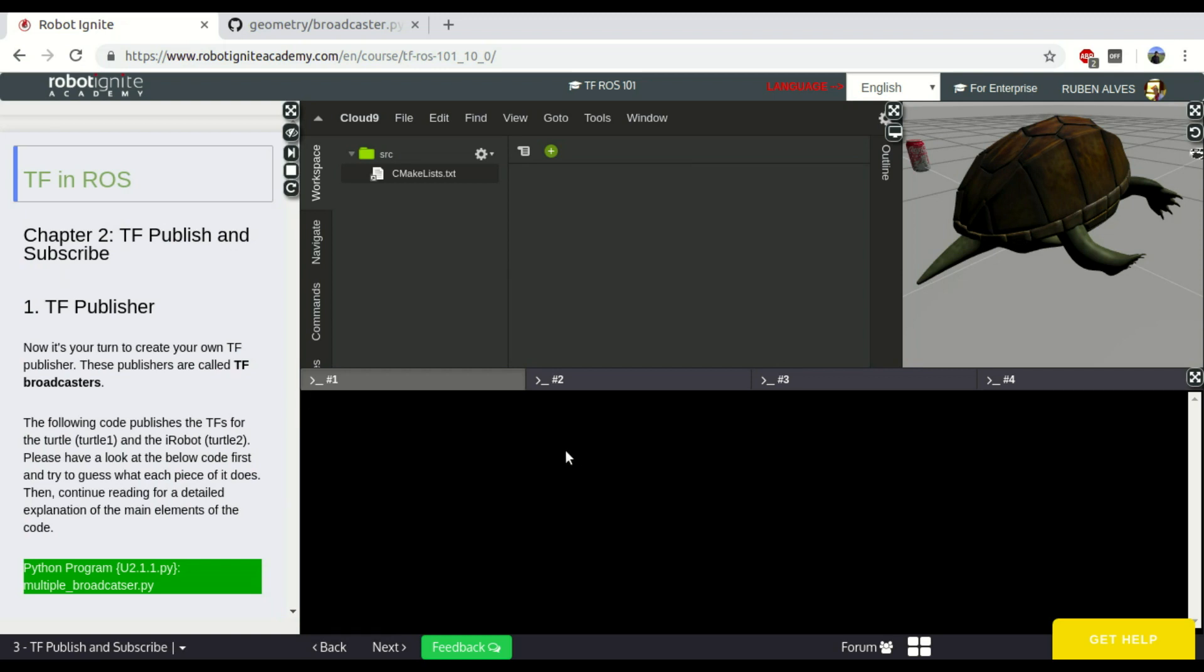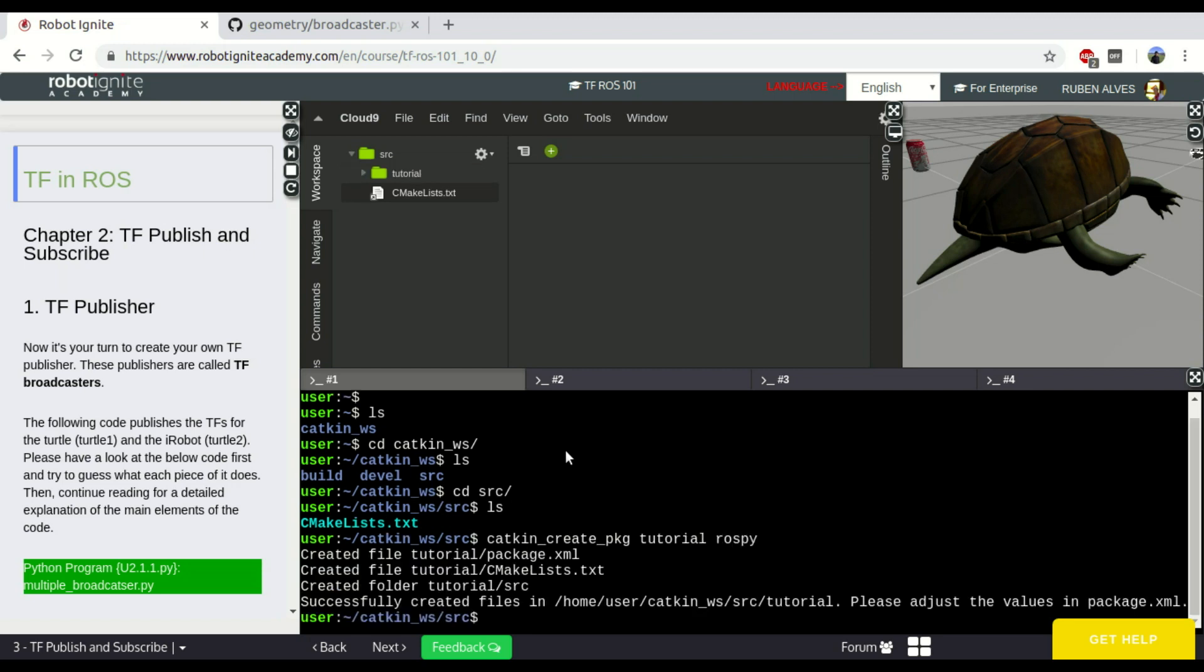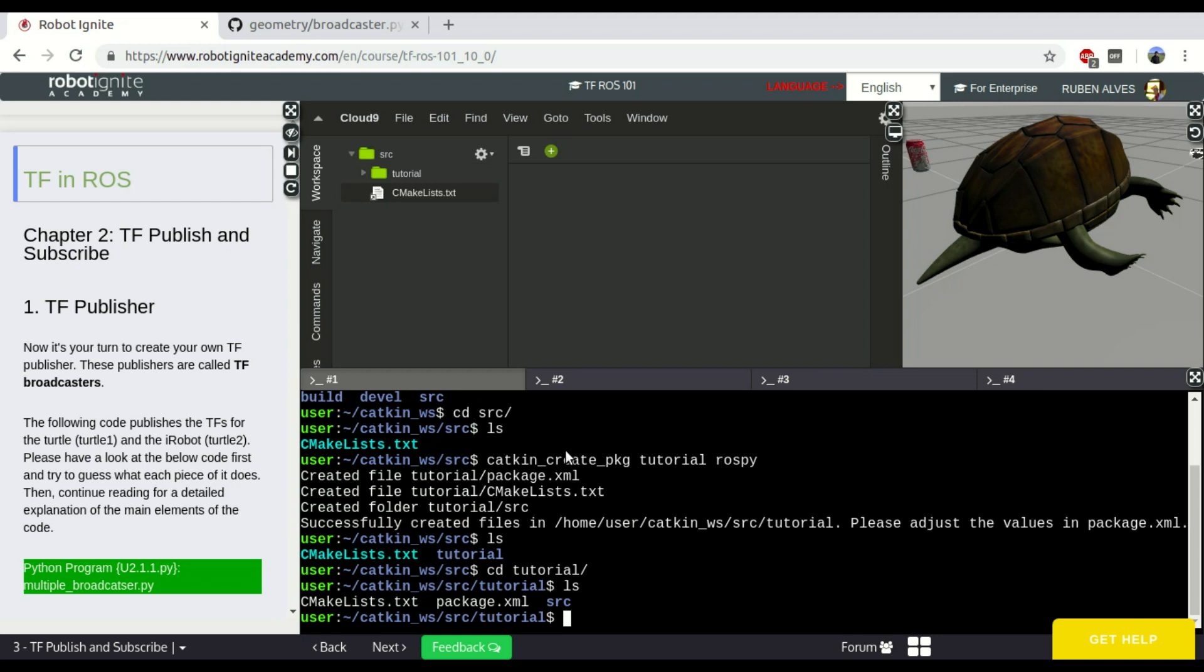So let's create a Python package here. Let's wait until the shell loads. Almost there. Okay, here we have it. Let's enter on our Catkin workspace on the source folder and create a package. So, catkin_create_pkg tutorial rospy. Our package is called tutorial and it depends on the package rospy.